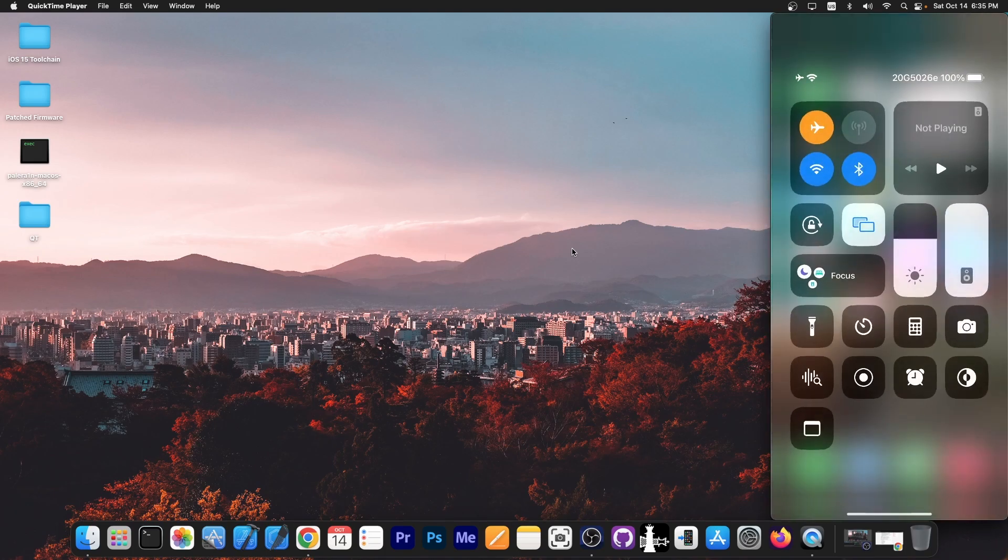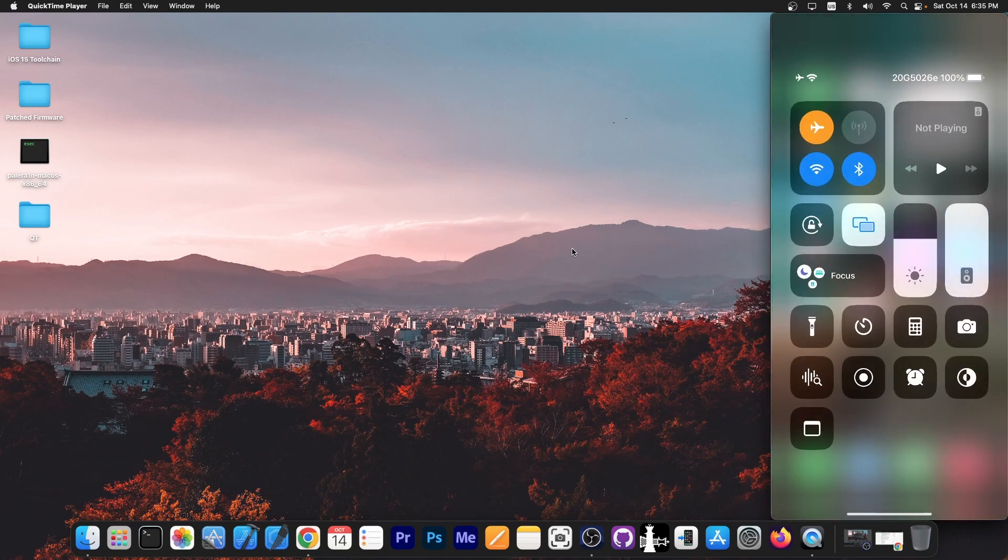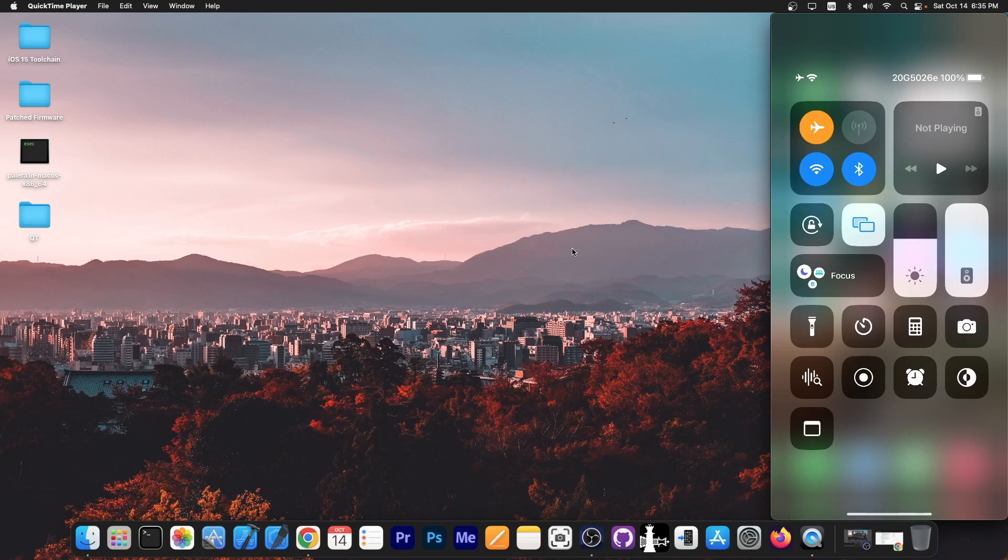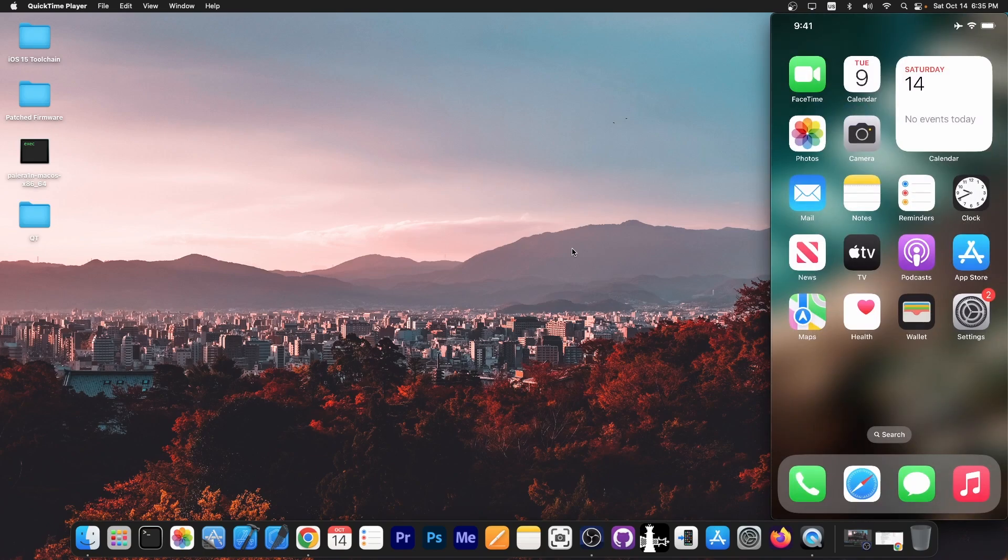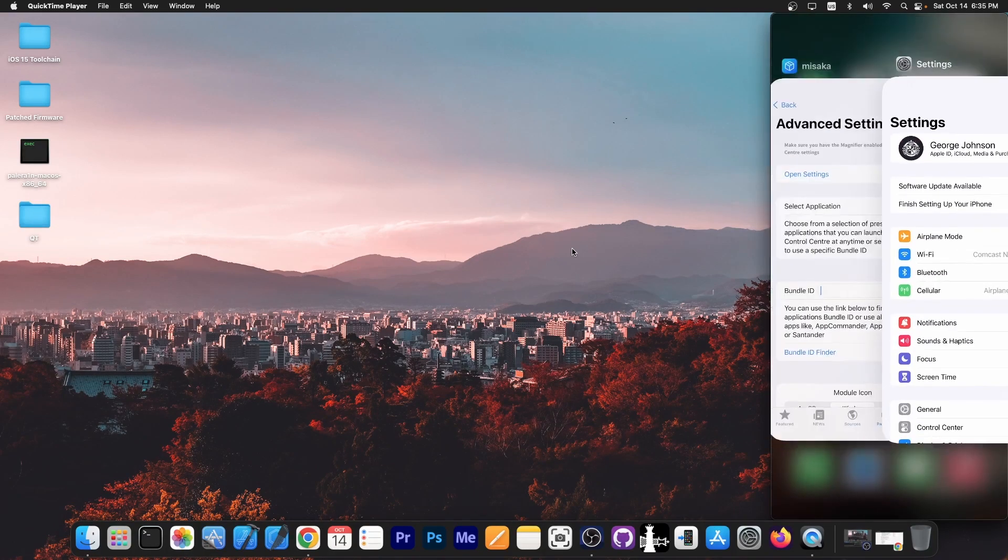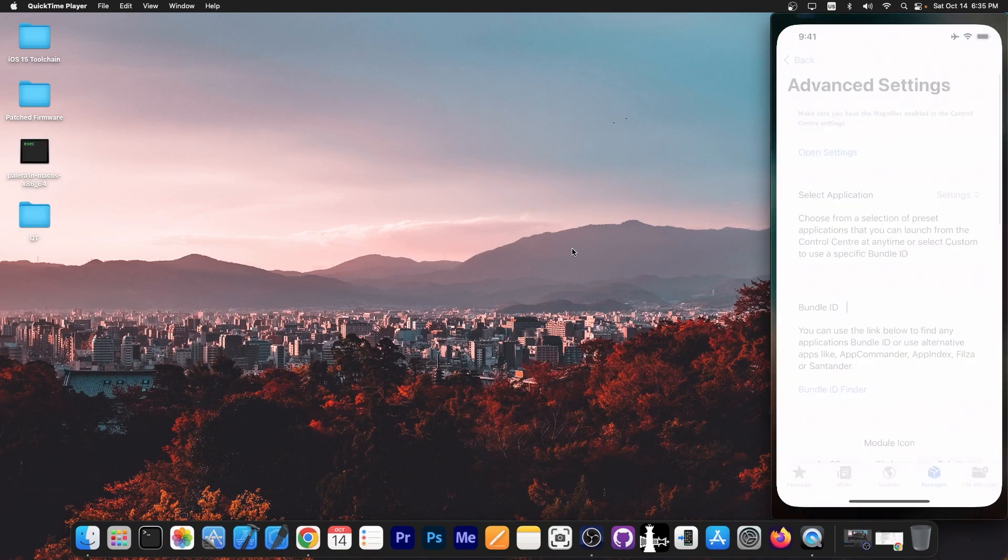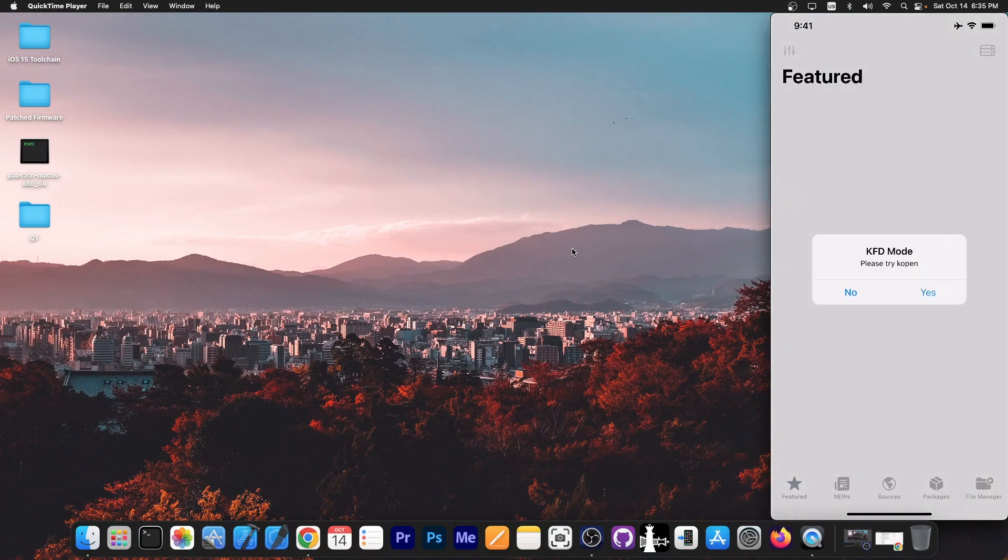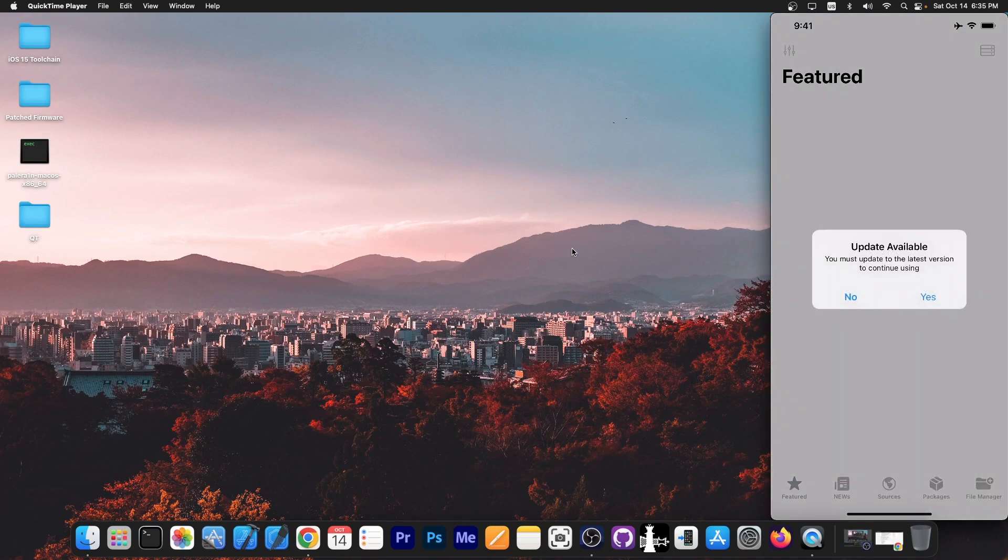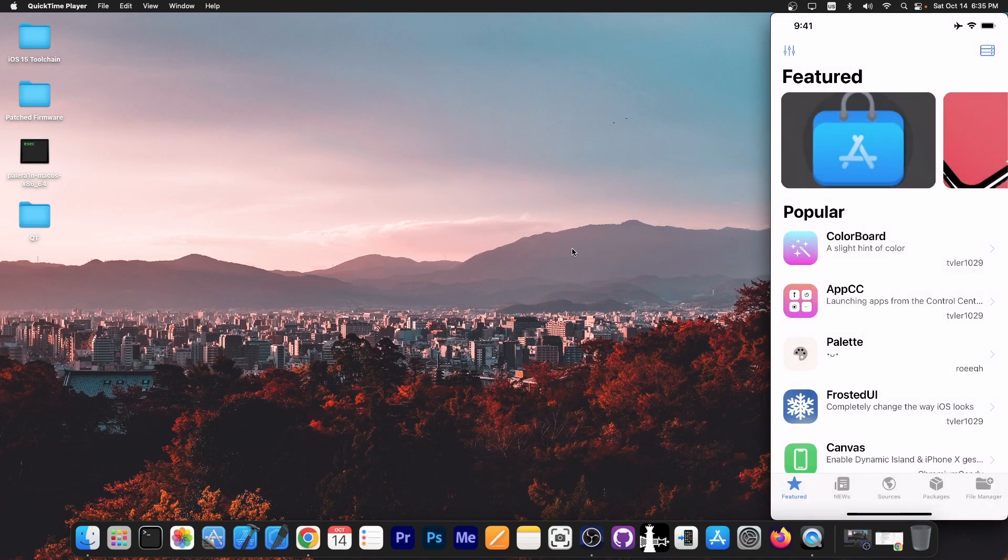Now, if you go here to the control center, you can see now that the application has been changed over there. And if I tap on this, it actually opens the settings and it will actually open any application you want. You can just configure it in there inside Misaka. So you'd be able to just launch whatever you prefer.